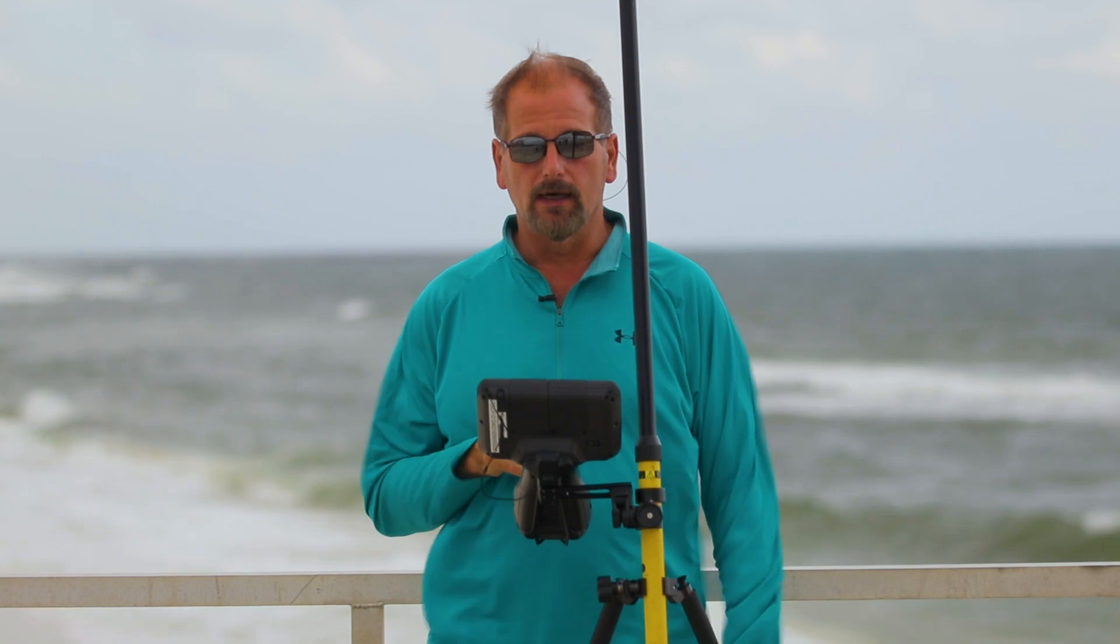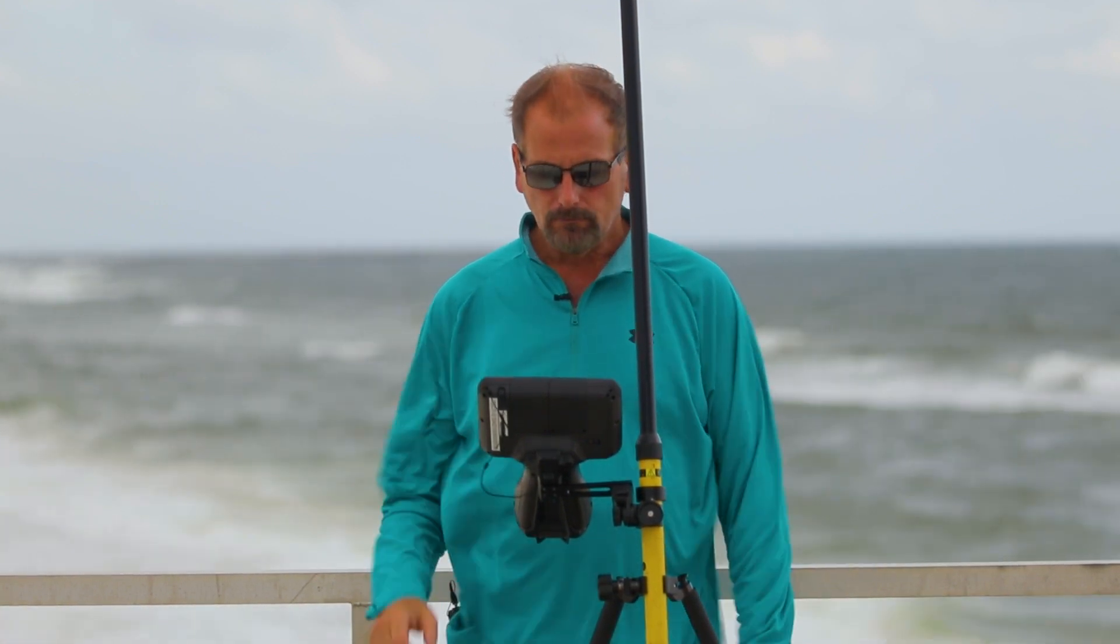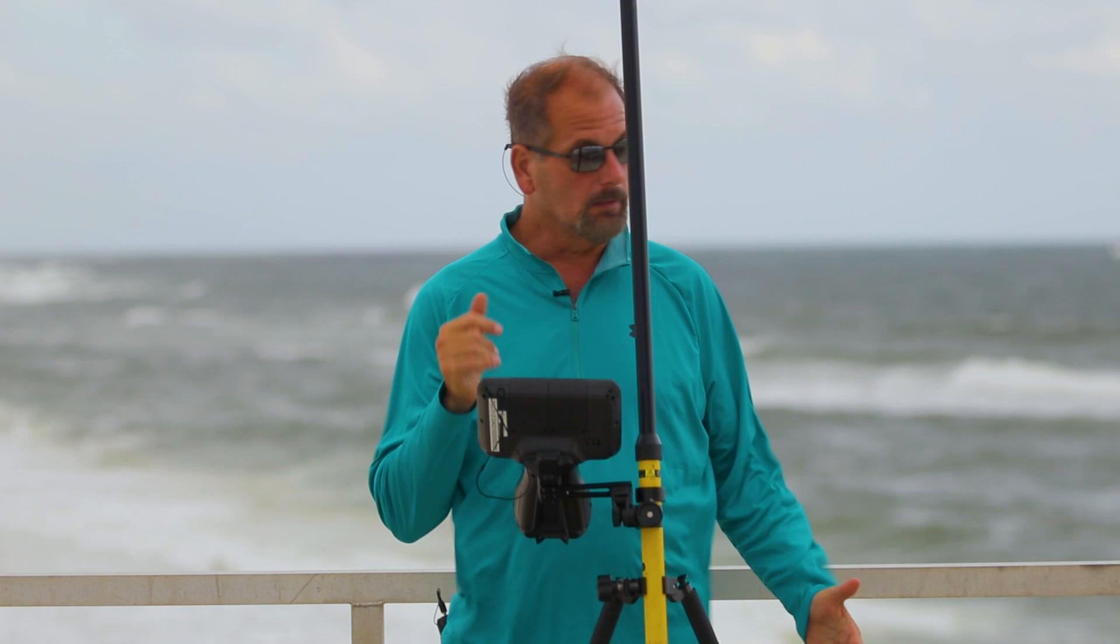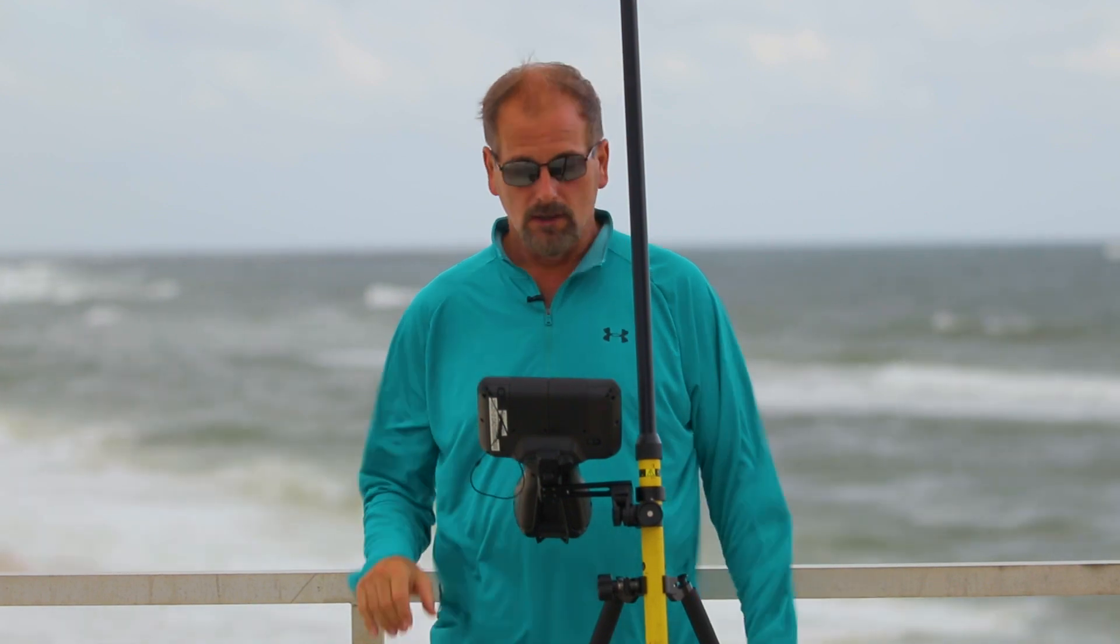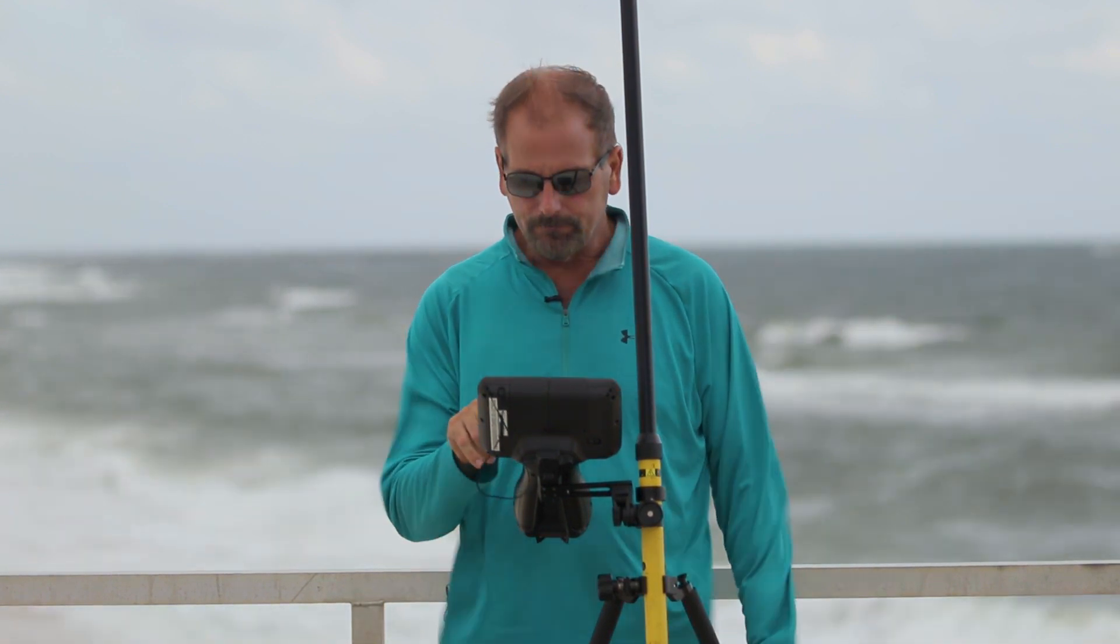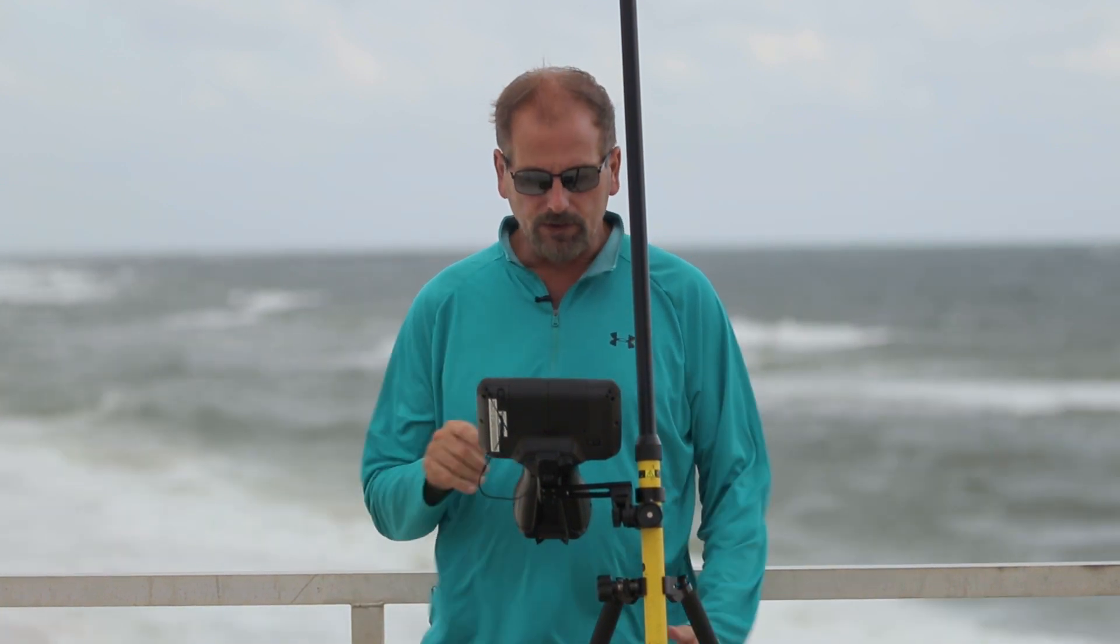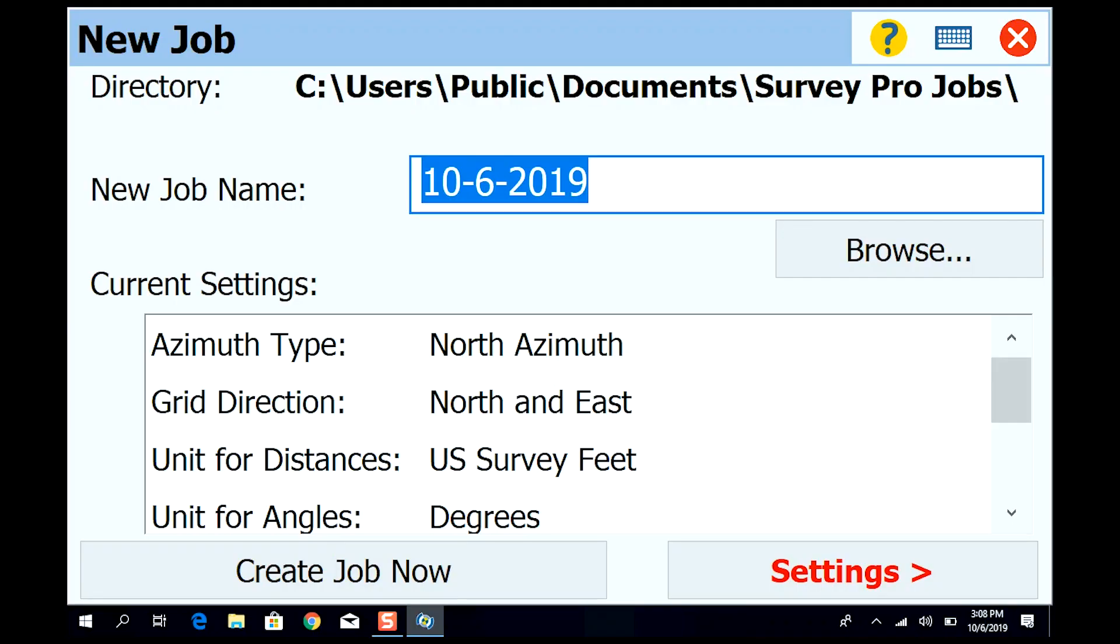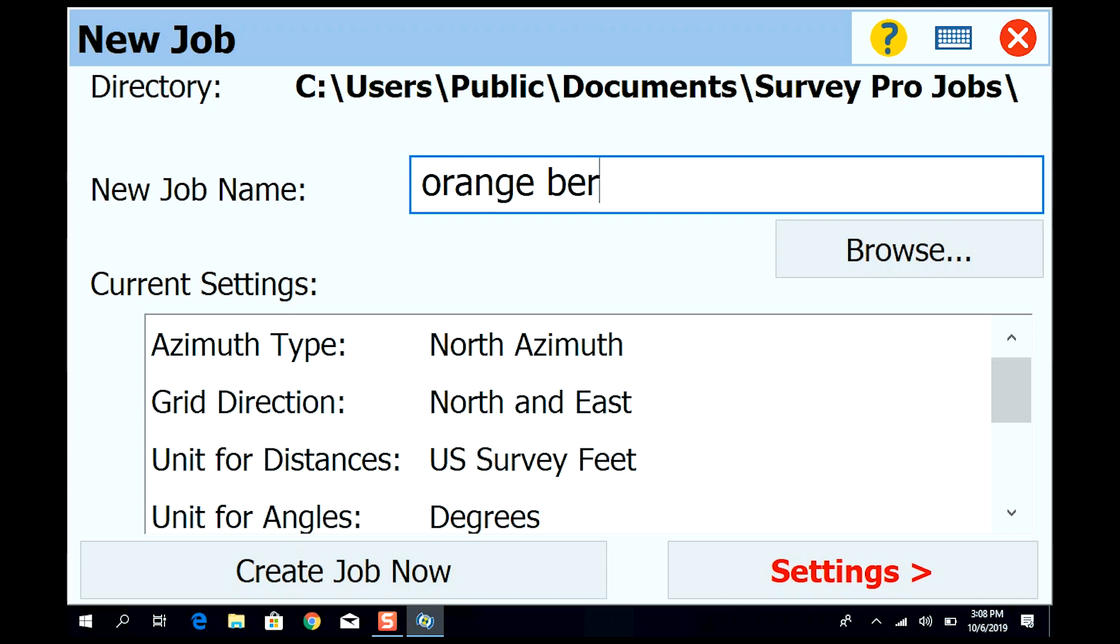Okay guys, today I'm going to show you how to connect up to the ALDOT CORS network. What I'm going to do first is let's go and create a new job. How about Orange Beach.